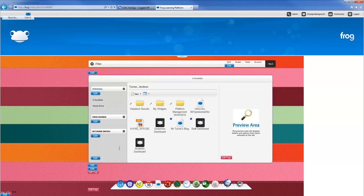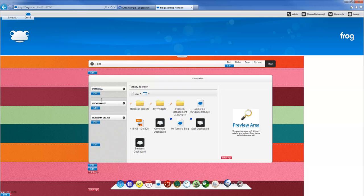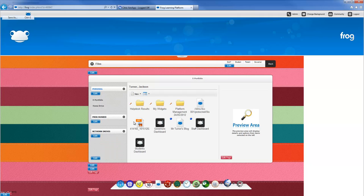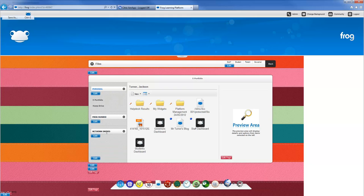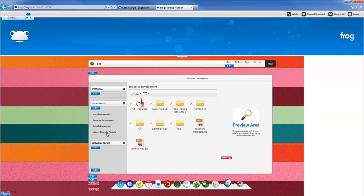If you're just going to be playing around with pages for yourself, use your e-portfolio. Or if you want other staff to critique and look at them, stick it in resource development, which is under frog shared. I'm going to put mine in resource development. I would also recommend creating a folder to put your project in, otherwise it could get mixed up with other people's stuff.